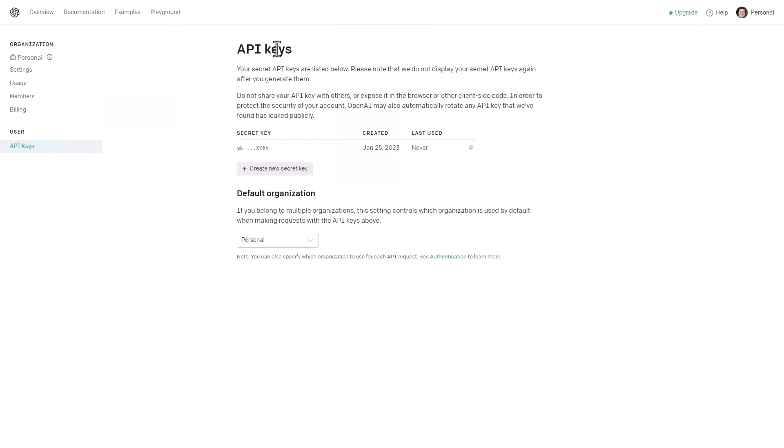Make sure you sign up to OpenAI and then obtain the API key by creating a new secret key. Once you have it, save it and keep it stored somewhere safe.